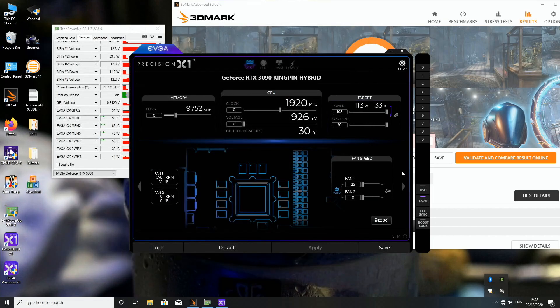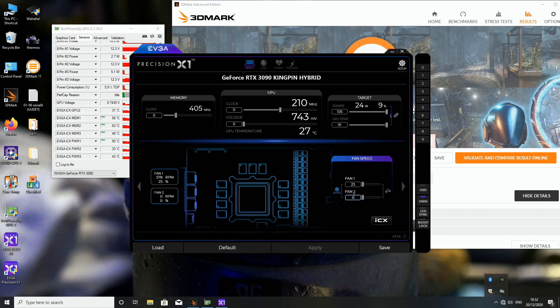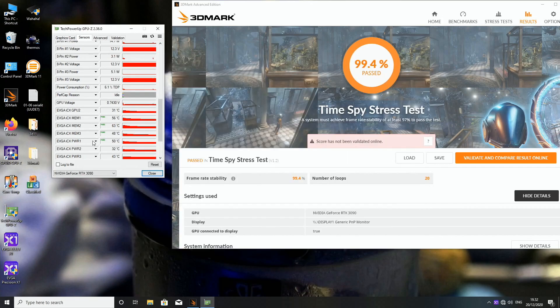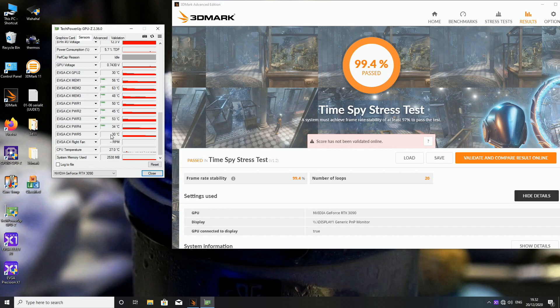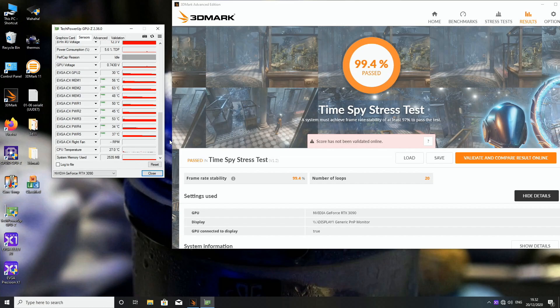So the radiator fans were running at 25 percent and the card fan was at zero throughout the whole time. So you can see over here, so fan speed was auto, fan 1 which is the radiator fans 25 and fan 2 zero. Of course it will ramp up if needed be. And the VRM temperatures were at 50, 45, 53, 34, 37. So nothing at all. So I have to say that the cooling solution of this particular graphics card is truly awesome to say the least.